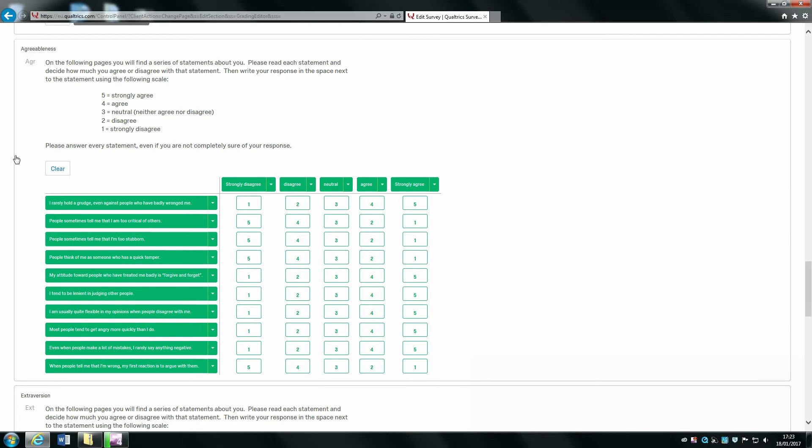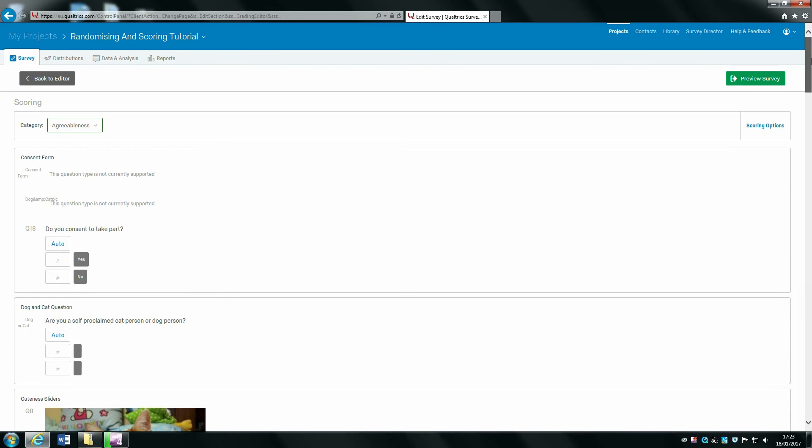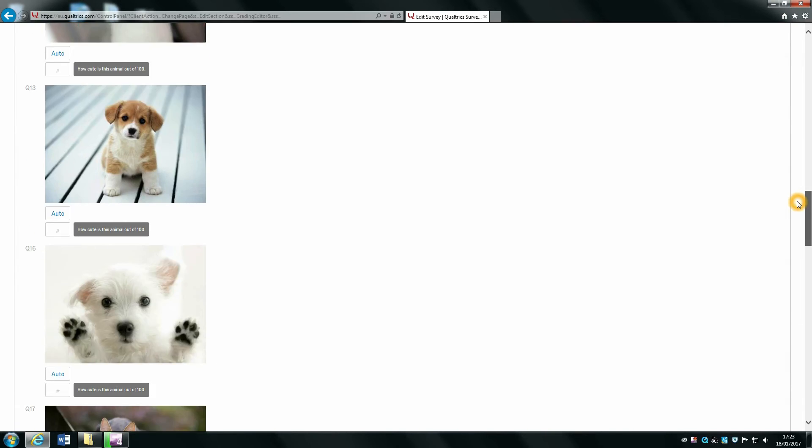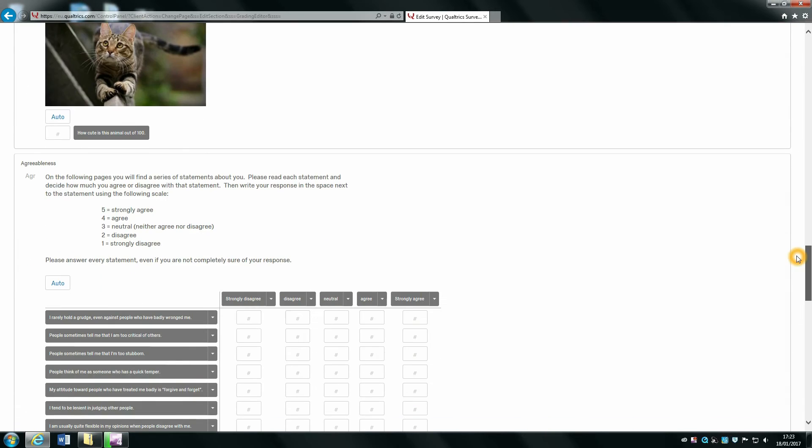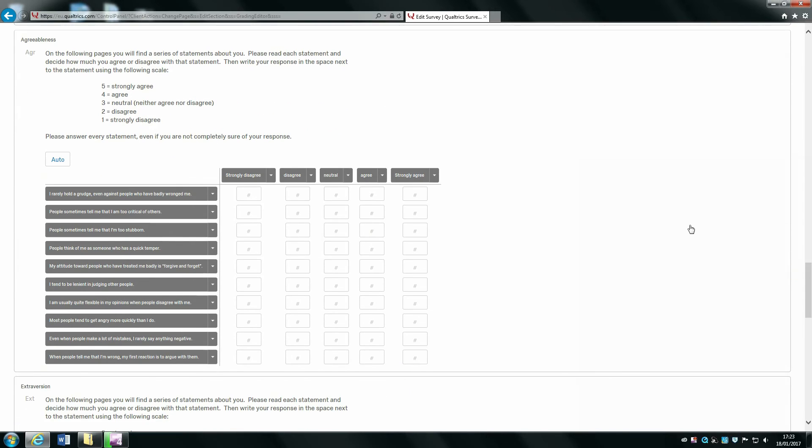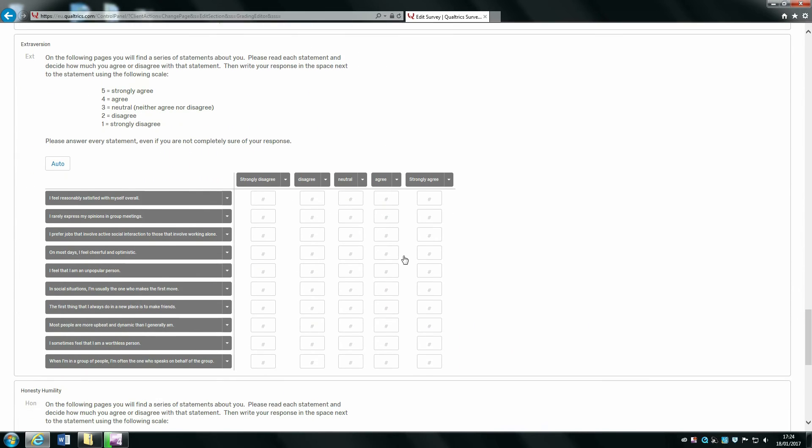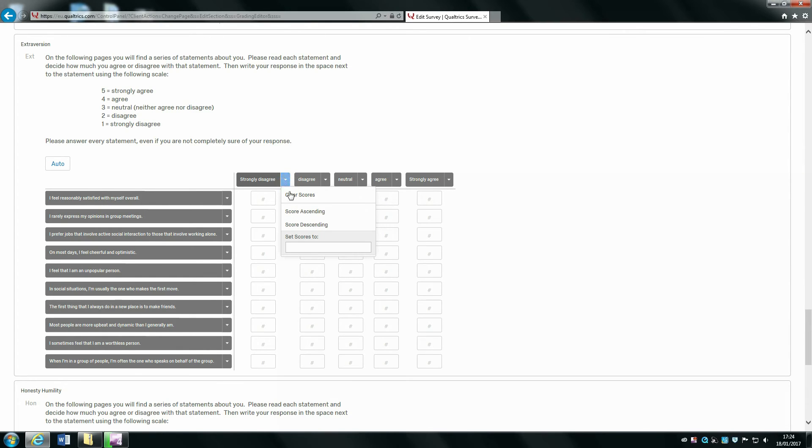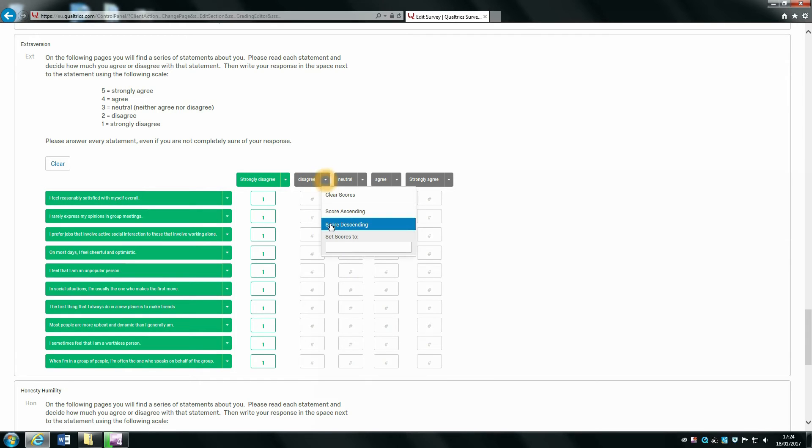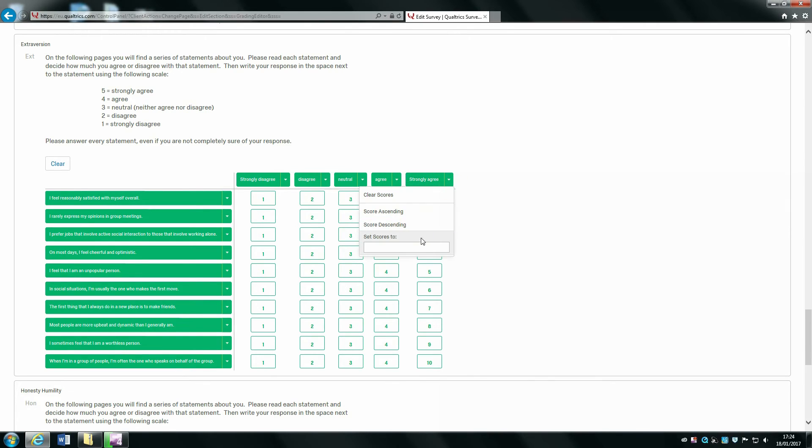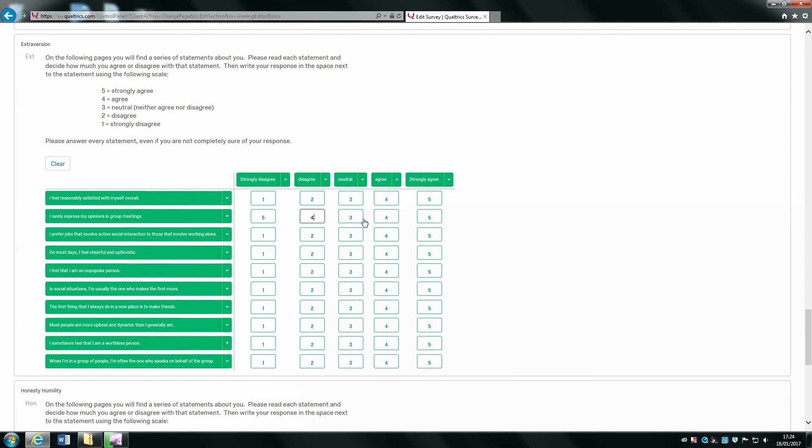Now we've filled in all the numbers for agreeableness, we want to change the category so we can start coding for extraversion. Click on the drop down menu, select extraversion, and as you scroll down you can see that this is blank—it's starting fresh with a new set of numbers that you're going to type in. I'm going to show you a quick cheat: if you click on the drop down menu, you can set all scores in a column to a certain number, which makes it quicker. You can score everything in a normal way and then just change the ones that are reverse scored.